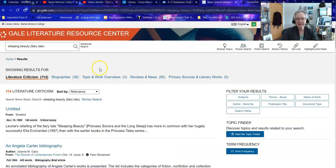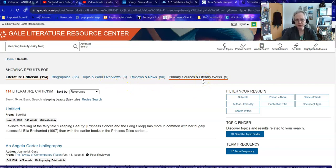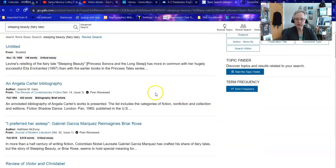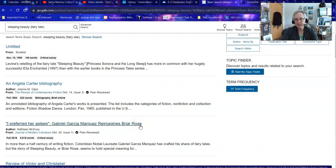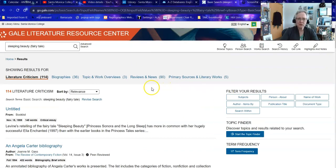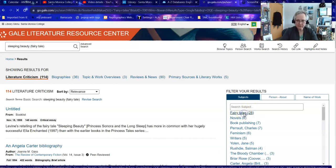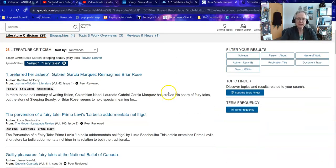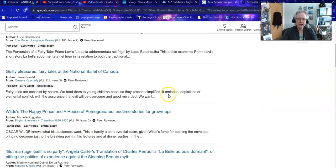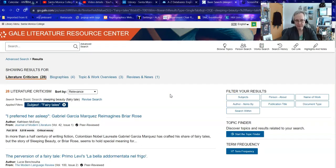When I search that it will give me 114 pieces of literary criticism, biographies, topic and work overviews, reviews and news, and primary sources and literary works. When I scroll through them some of them may show up right away — for example, Briar Rose is the name of the person who was the Sleeping Beauty, so this might be a reinterpretation. But I also might want to be more specific, so over here I can filter my results to subjects and say of all of these things I specifically want fairy tales. That takes me down to just those things that are specifically about fairy tales and include my search term of Sleeping Beauty.